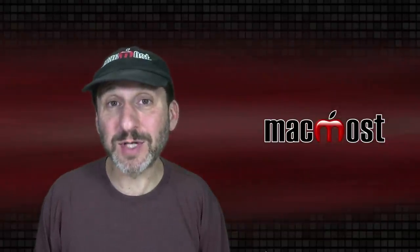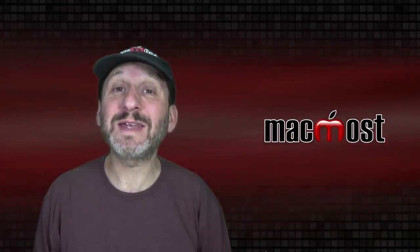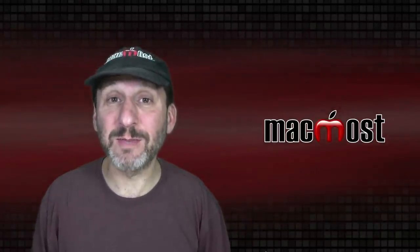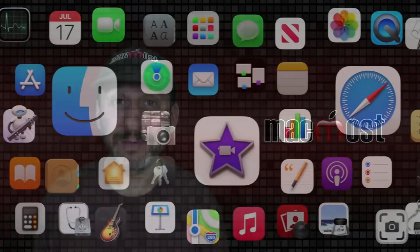Hi, this is Gary with MacMost.com. Today let me show you how to scan documents using Image Capture.